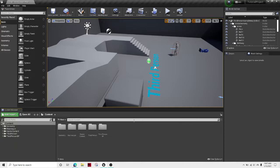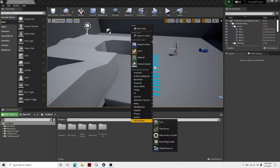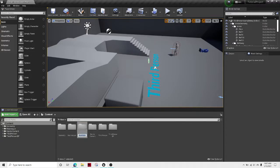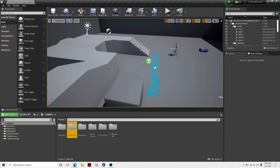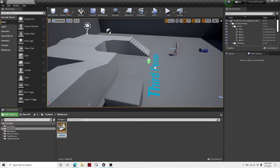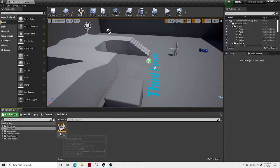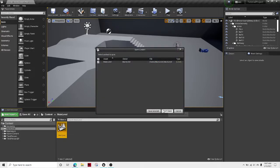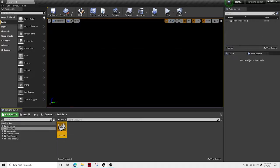So the first thing we're gonna have to do is create a new folder. I'll call this main levels and then let's open it up, create a level. I'm gonna call this main level and then open that up. Save.